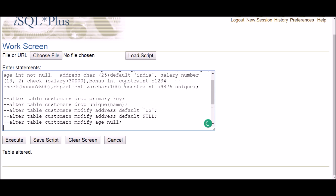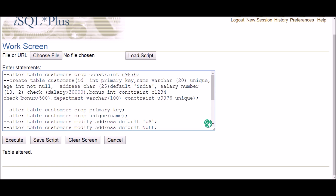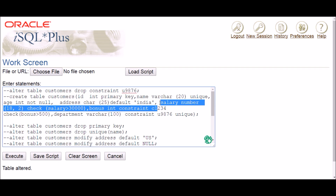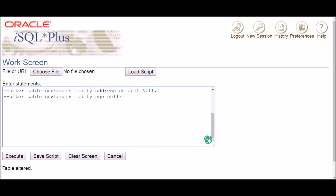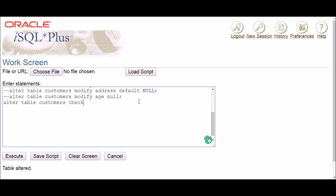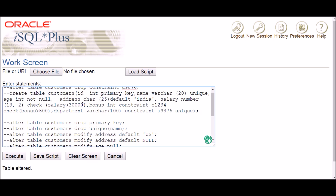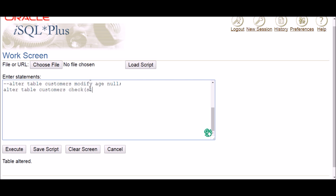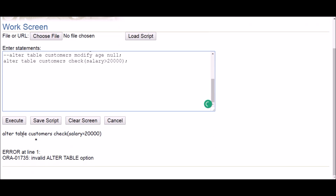Now the last one is the check constraint. We already deleted the check on the bonus column because it had a name — using ALTER TABLE table_name DROP CONSTRAINT constraint_name. What about the check on salary, since I haven't given it a name? To modify it, I use ALTER TABLE table_name ADD CHECK (salary > 20000). Execute — it says to use ADD since it's a constraint — and table altered. Now it seems the check value has been updated.